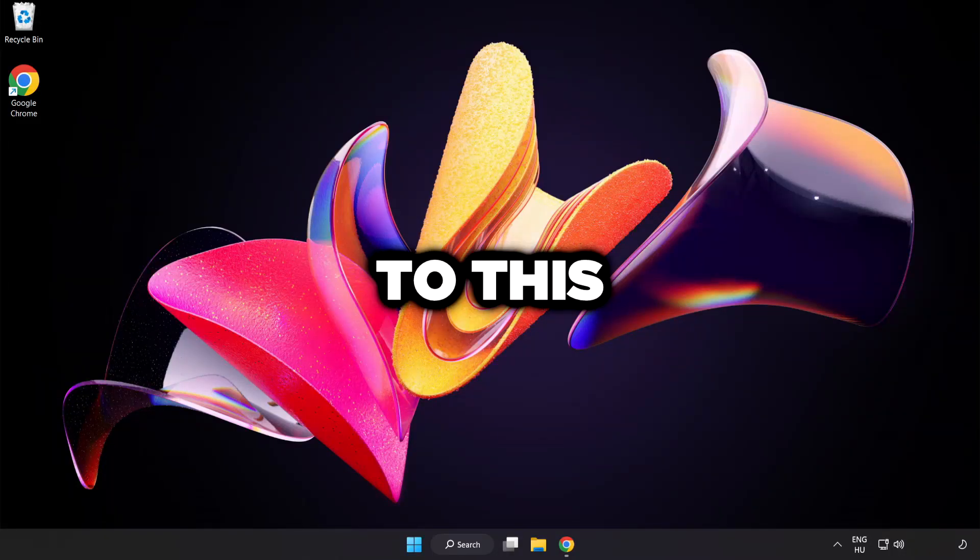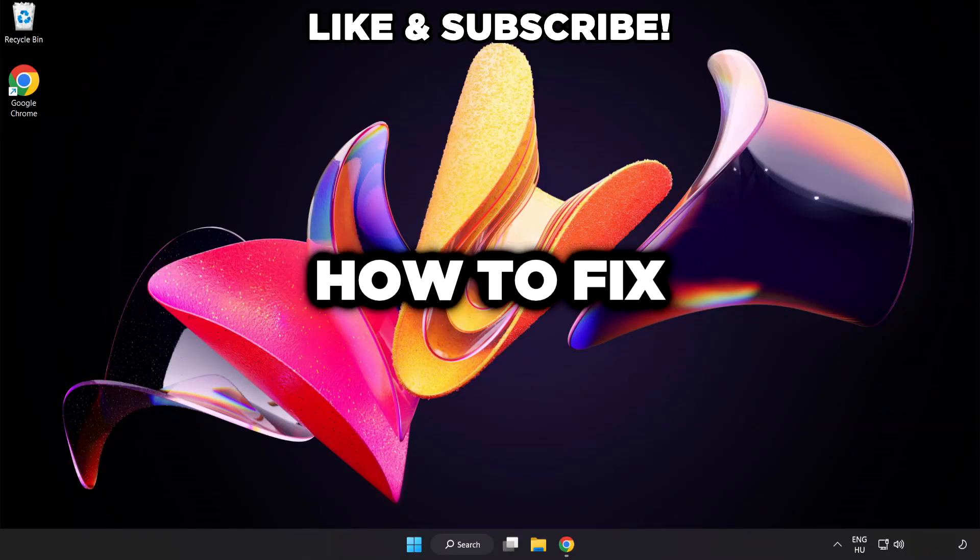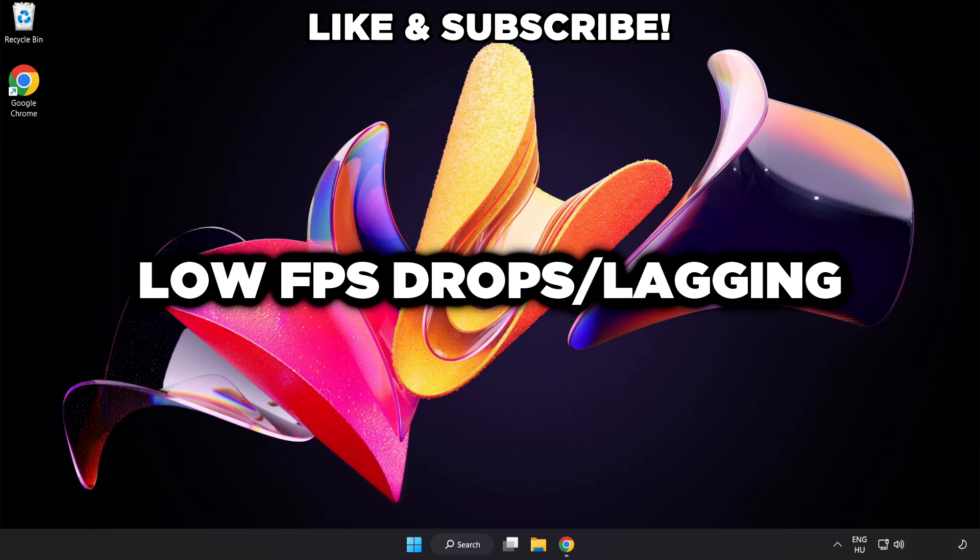Welcome to this video. I'm going to show how to fix low FPS drops.